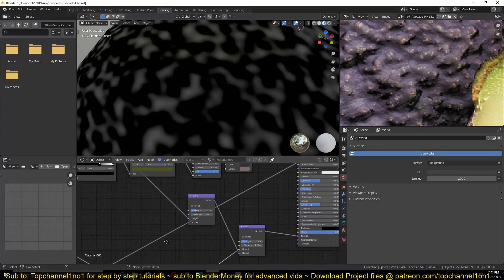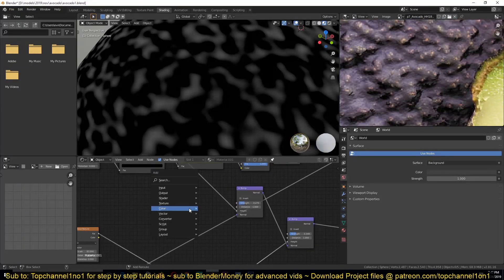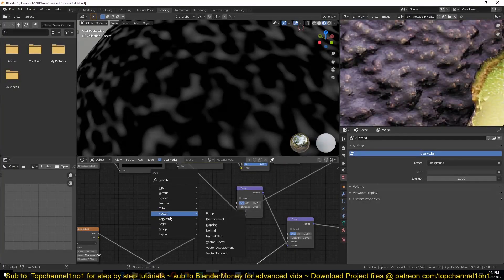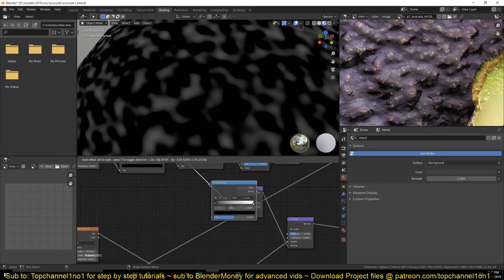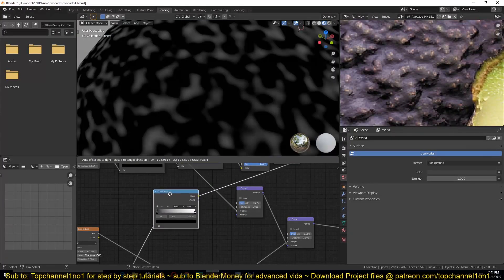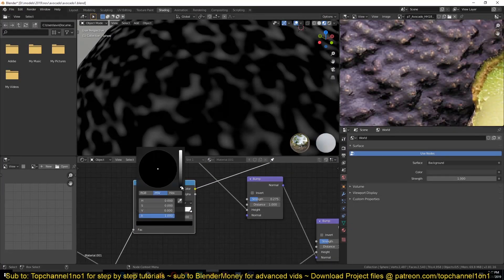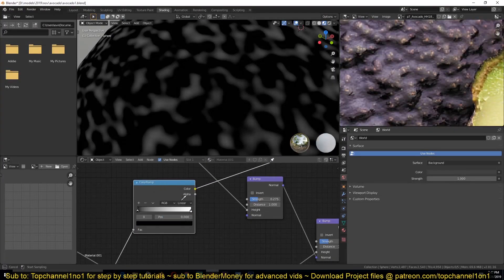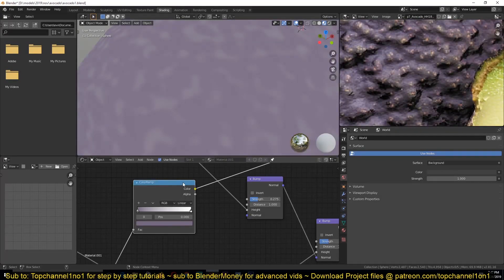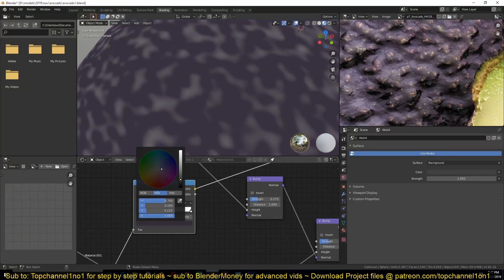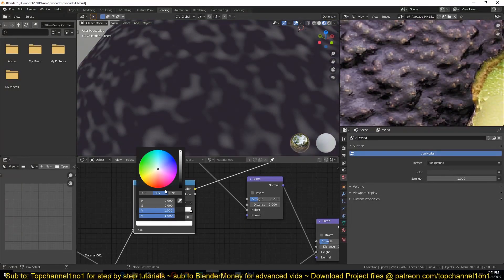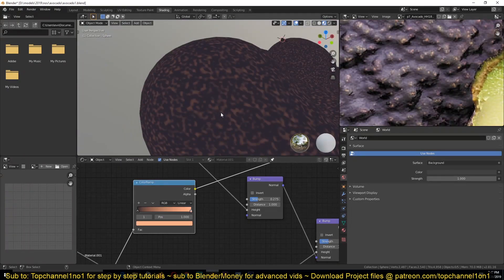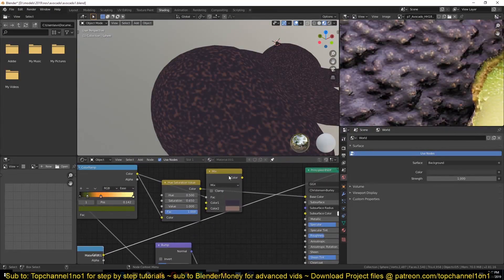So what I can do here is add a color convert ColorRamp. Make this purplish, maybe a little bit darker, and then give it some reddish tint like this.